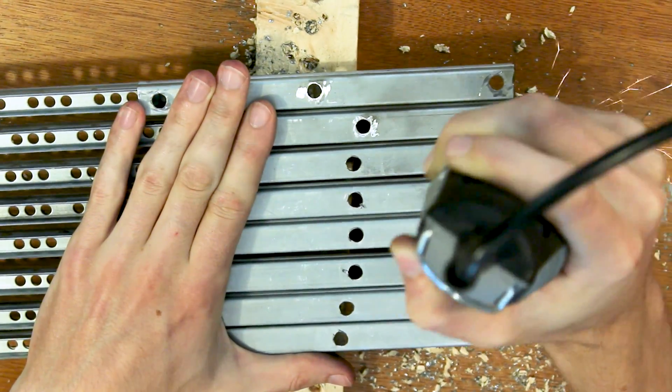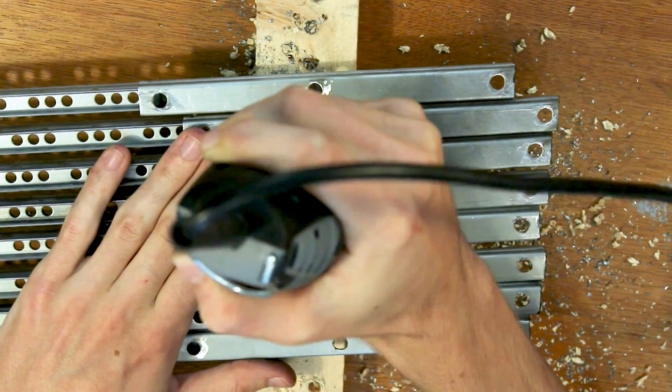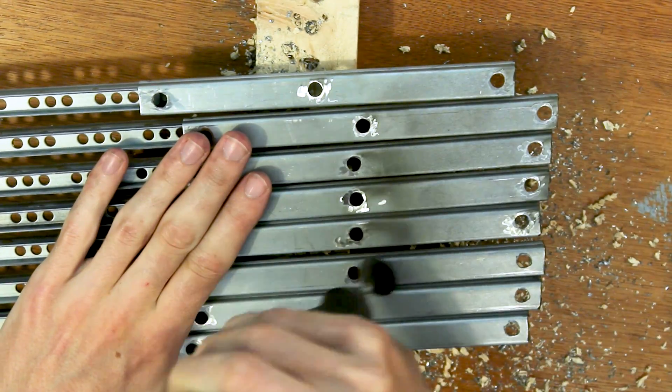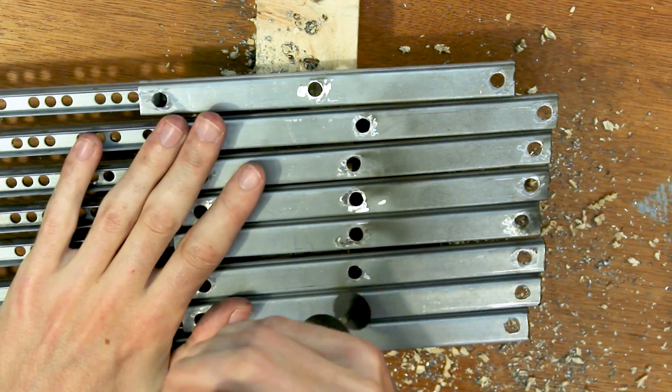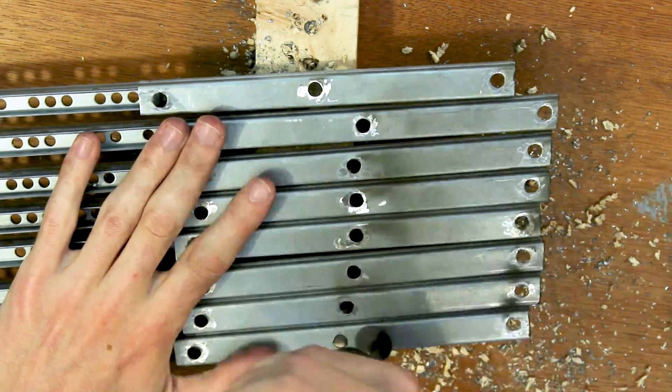Once all holes were done I turned the rails around to clean up the holes from the back side, since that side had to be flush with the extrusion it'll be mounted on.